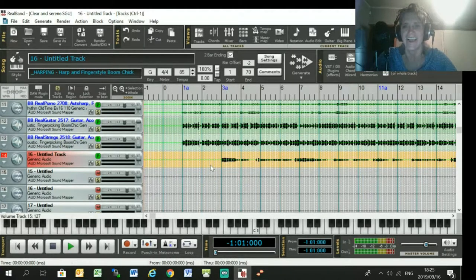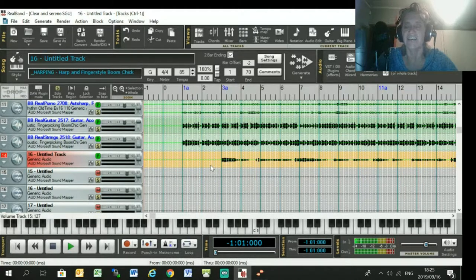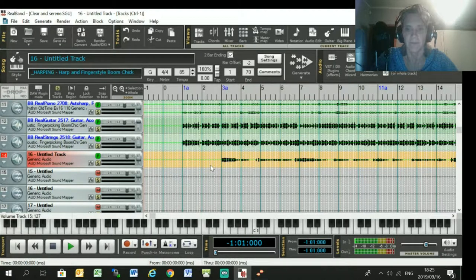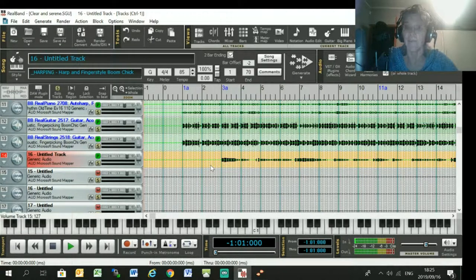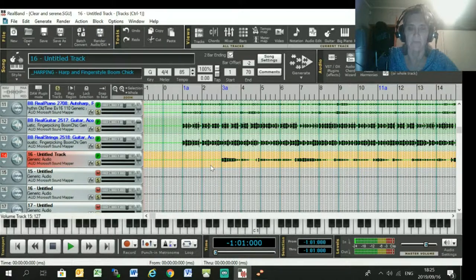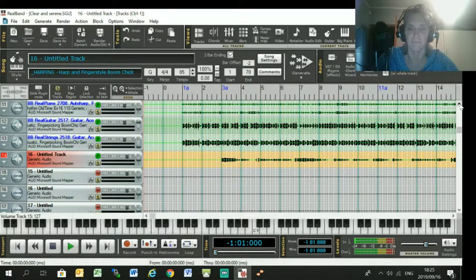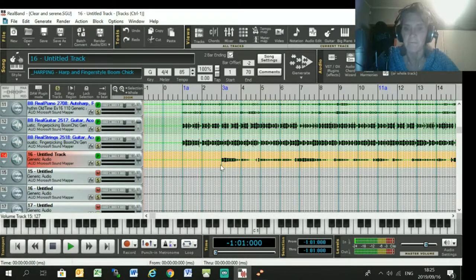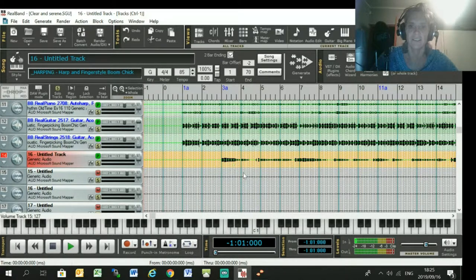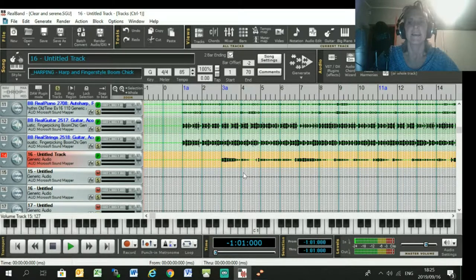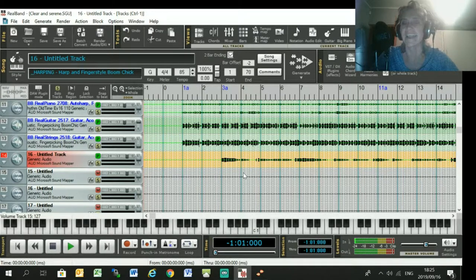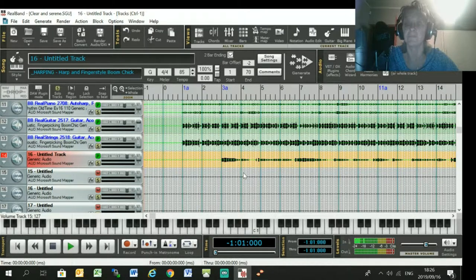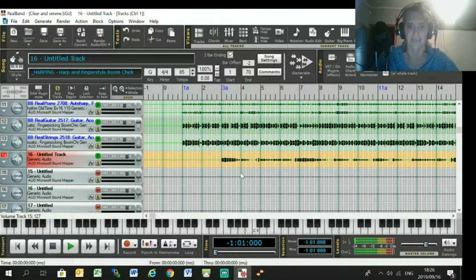You can generate MIDI from your lead vocal. Now I'm going to use Melodyne for this demo, but you can do it inside RealBand itself if you don't have Melodyne. But the quality of the MIDI file is better using Melodyne, so I'm going to do the demonstration first using Melodyne and then I'll show you just at the end how you can use RealBand.